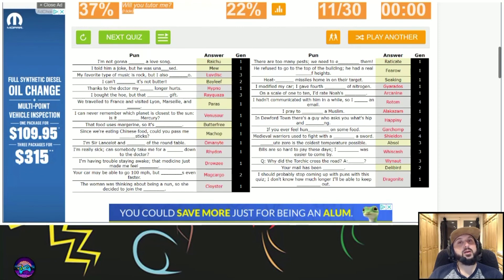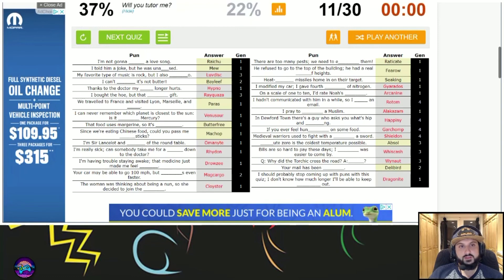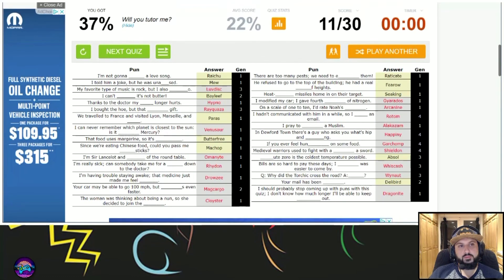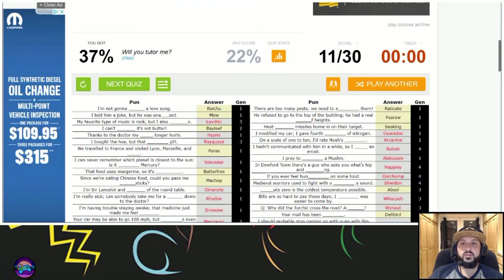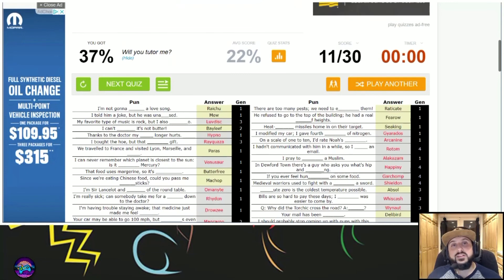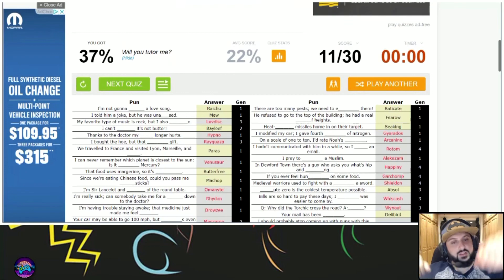You know what though? The cool part is I did better than the average. That's all I care about. I beat average.